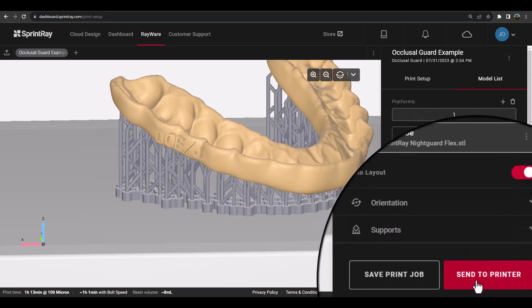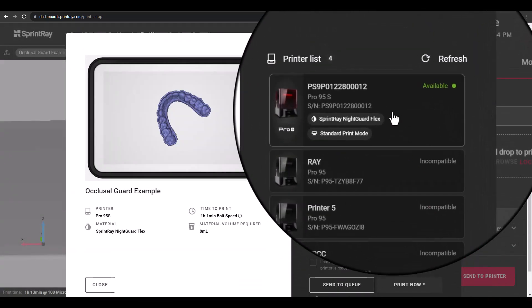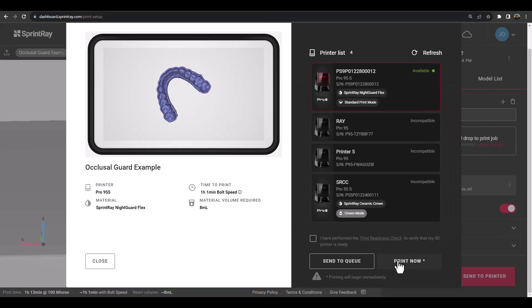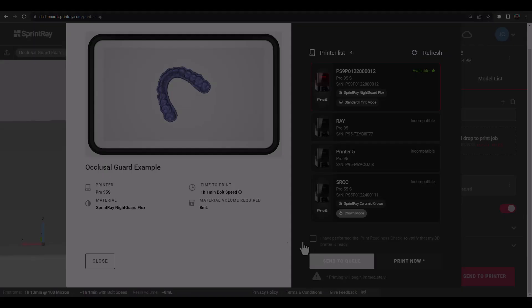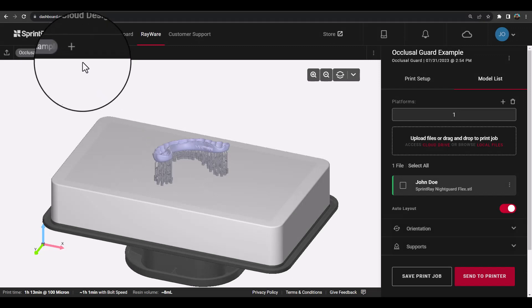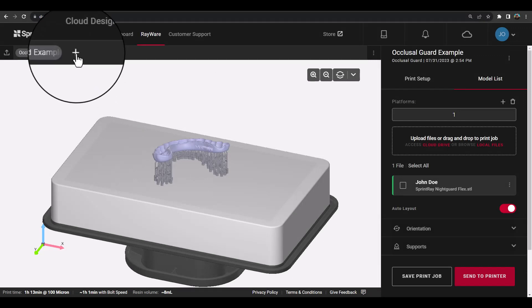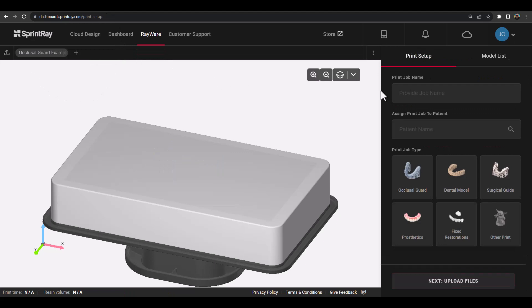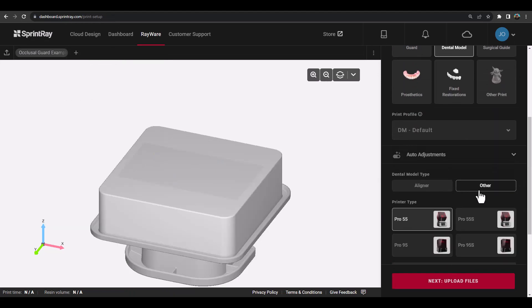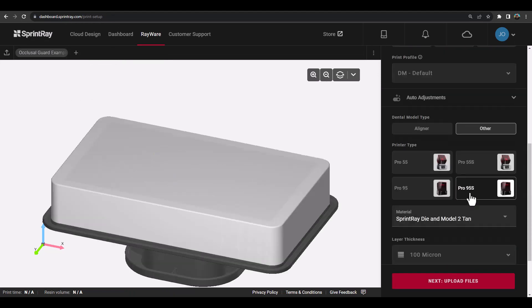Once your models are ready, click the Send to Printer button and Rayware Cloud will show all of the connected printers using the same dashboard account that are compatible with the print job. At any time, you can add additional platforms by using the platform ribbon at top — click the plus icon and then choose your appliance type and print profile.